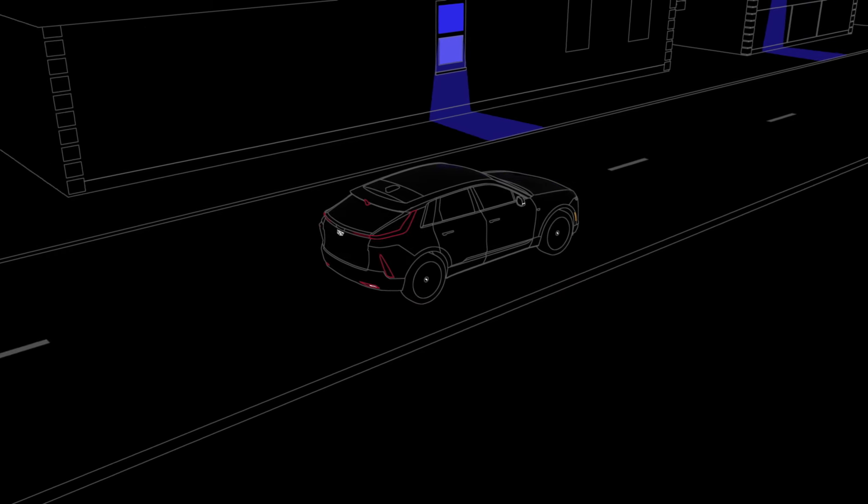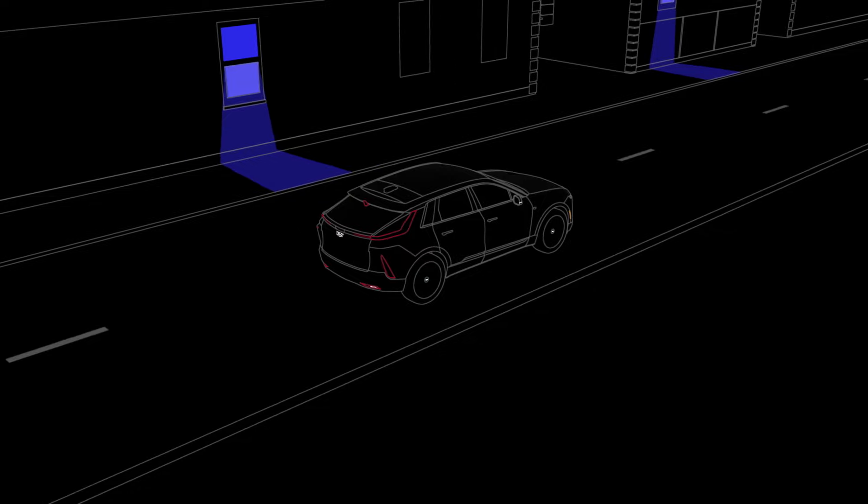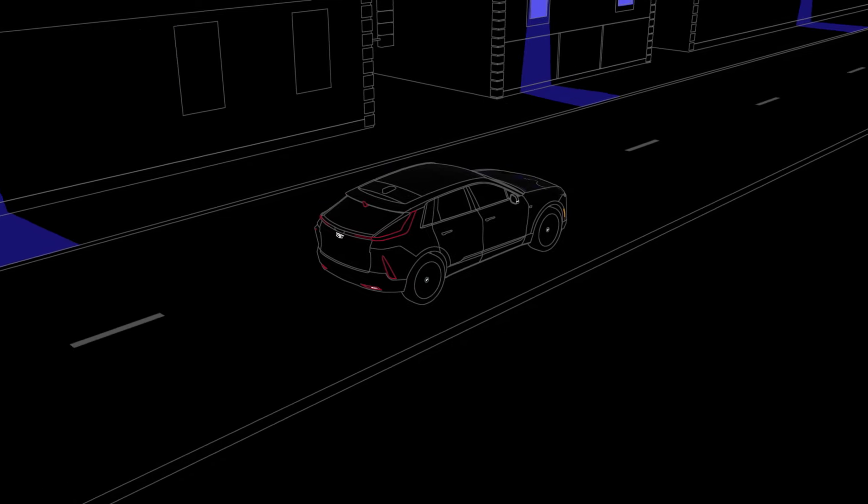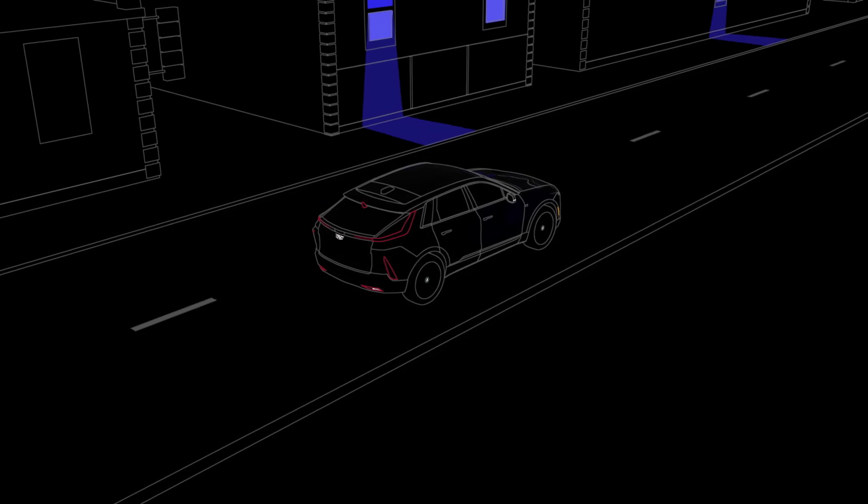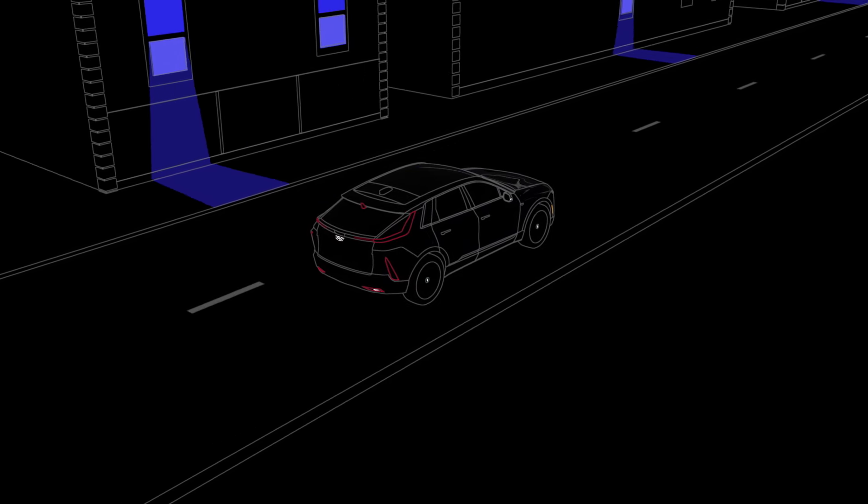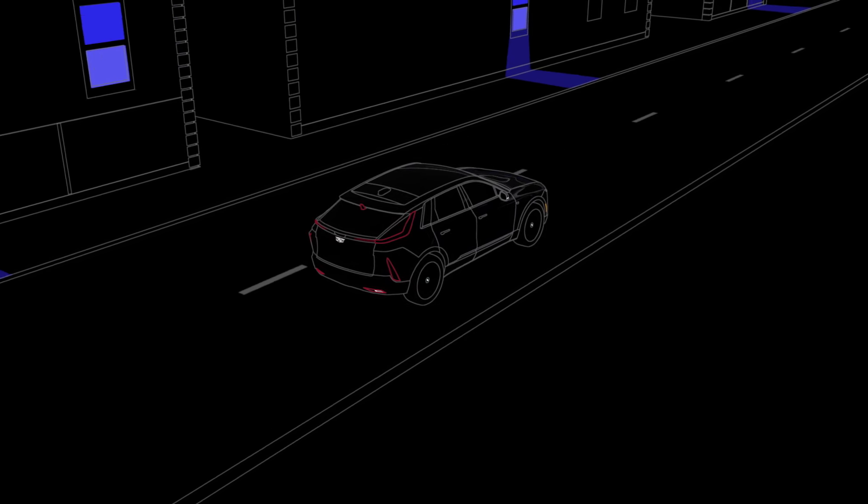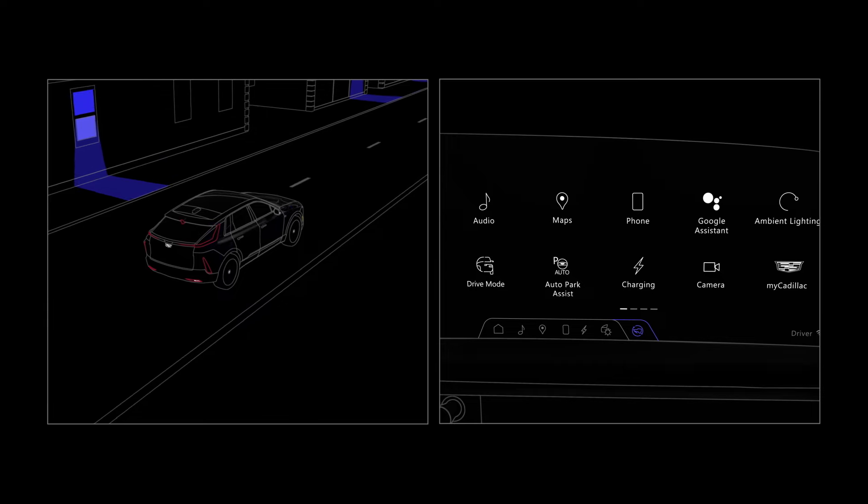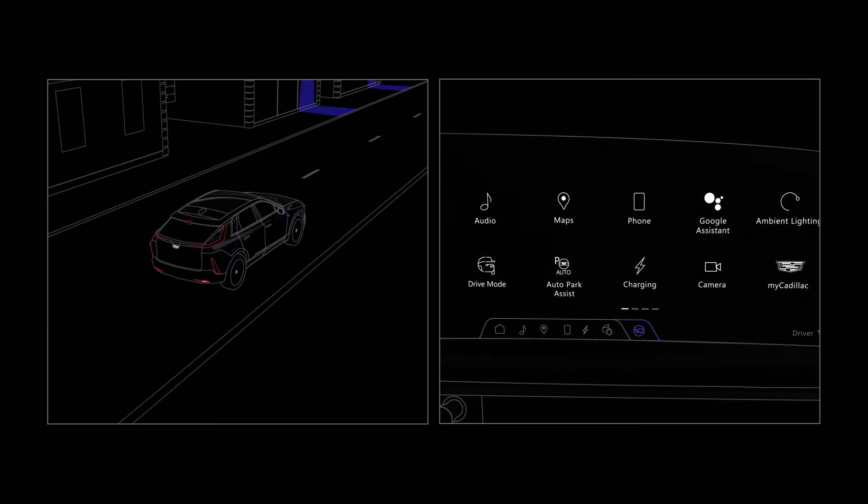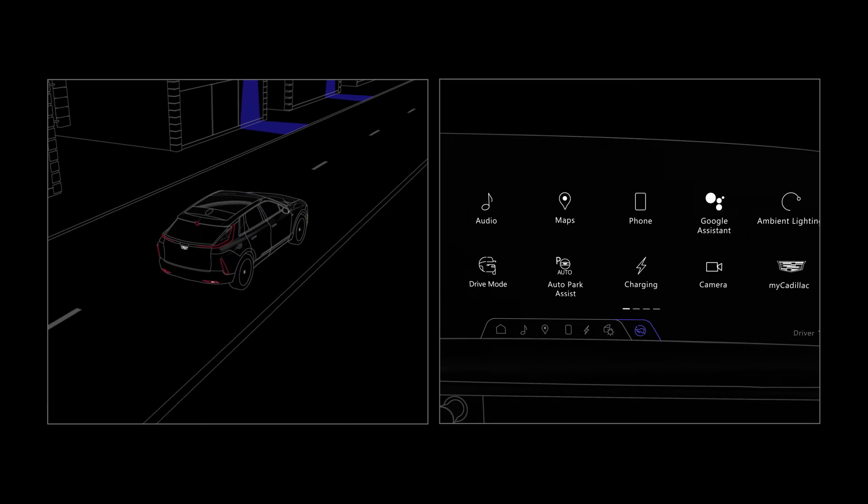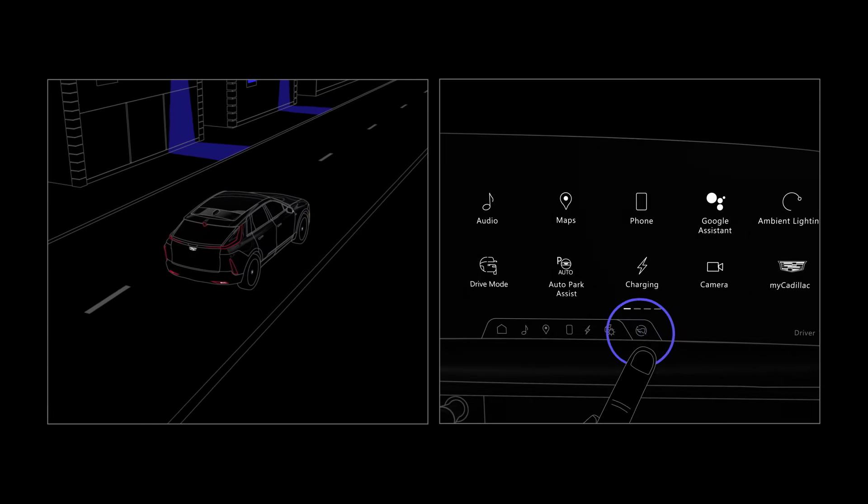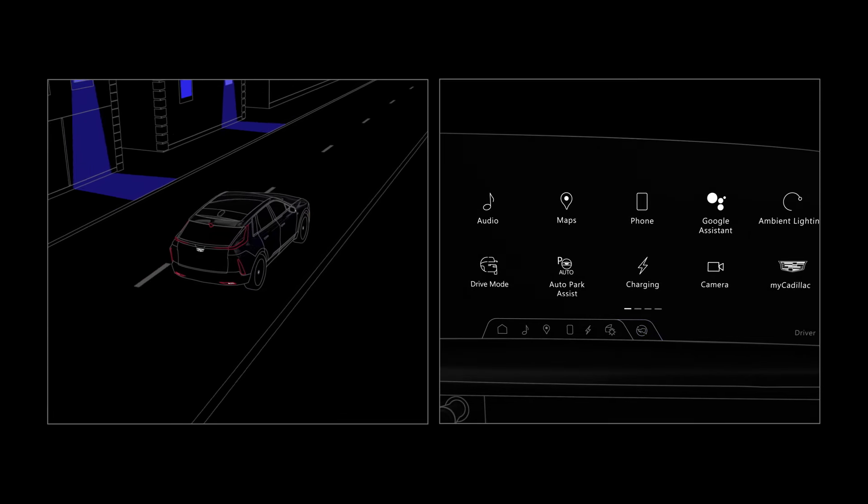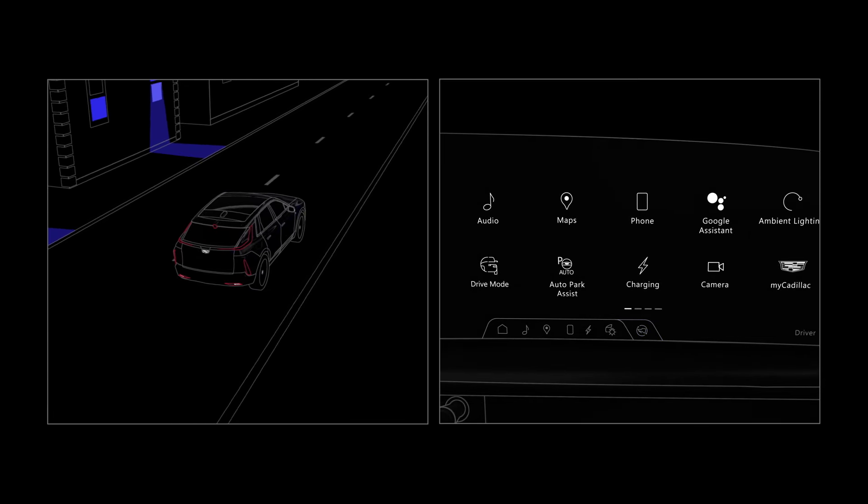This mode takes some getting used to, but is the preferred method of driving for many EV customers. One pedal driving will stay active until you select off in the center display, even between drives.